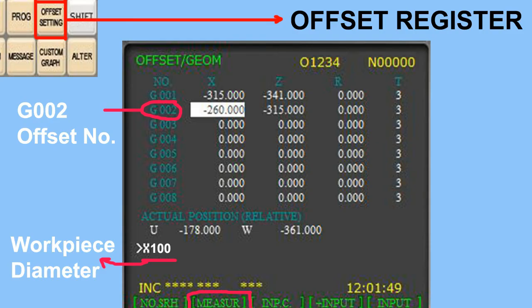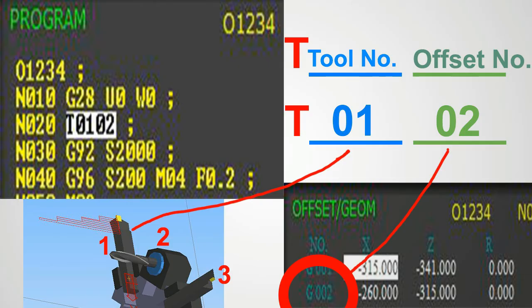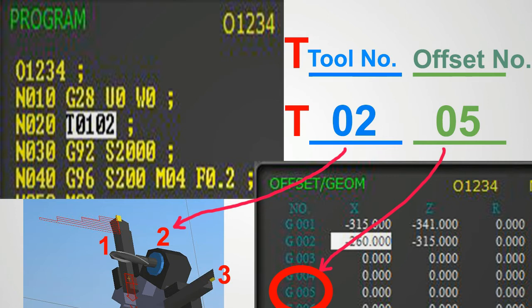This page is also called the register of offset geometric values. You can see numbers 01, 02, 03, 04 — these are unique numbers for each offset you are going to call in the program. For example, T0102 will index tool number 01 and offset number 02. Similarly, T0205 will index tool number 02 and offset number 05.